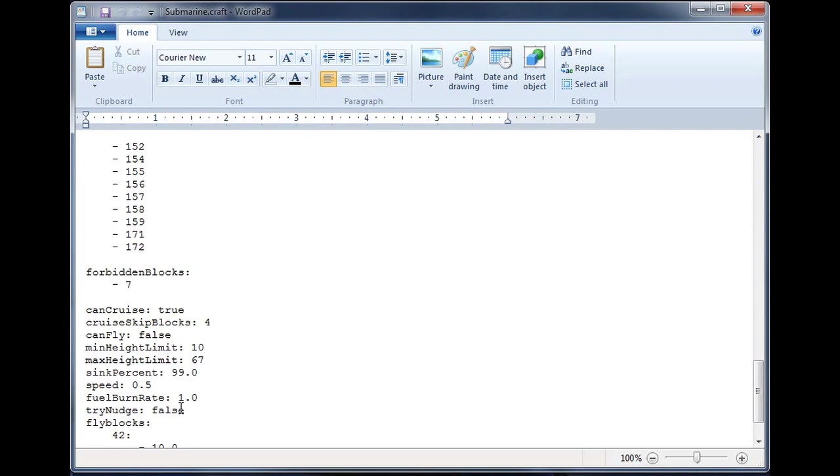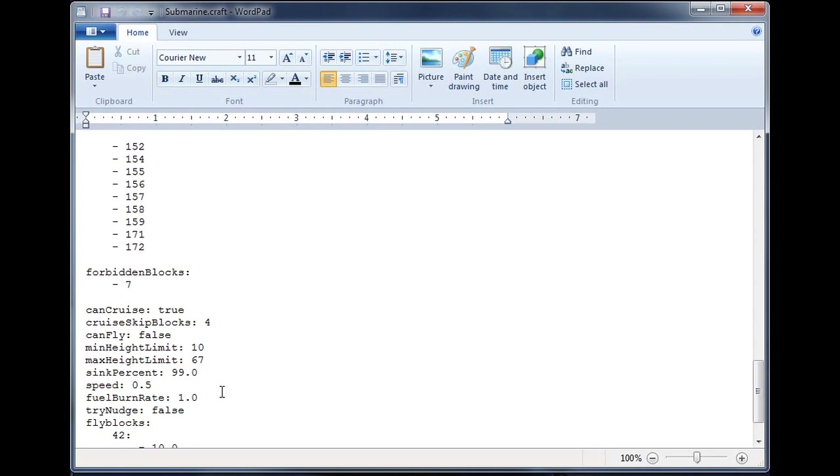Now the next thing we want to talk about is the fuel burning rate. So you can now consume fuel. It looks on the ship for a furnace. If it finds a furnace and you have set a fuel burn rate, then it will burn fuel out of that furnace at a rate that corresponds to how many items you could smelt from the corresponding fuel.